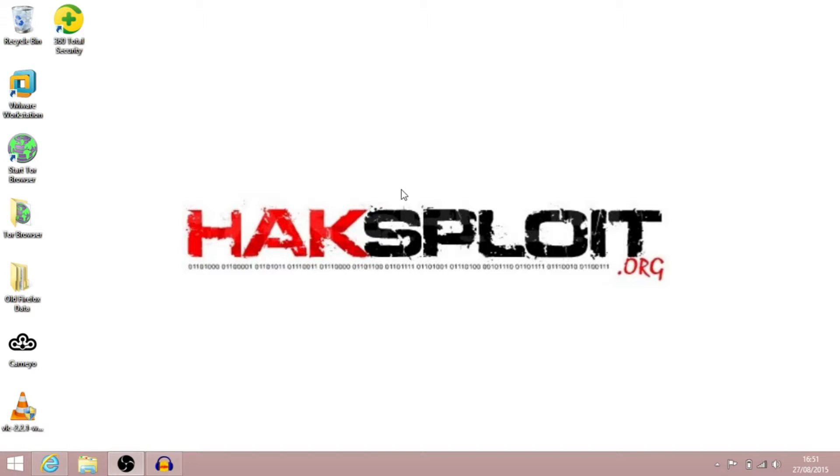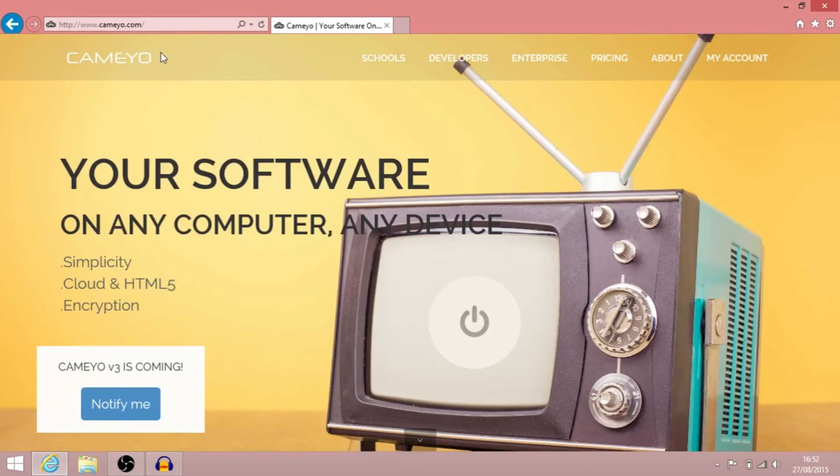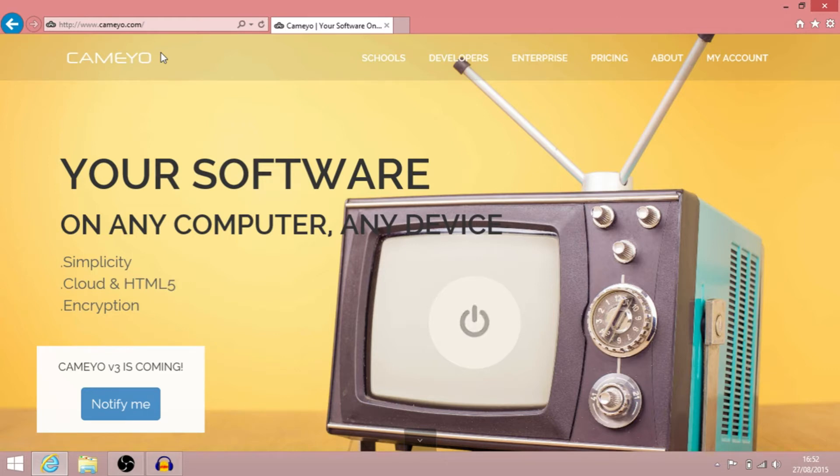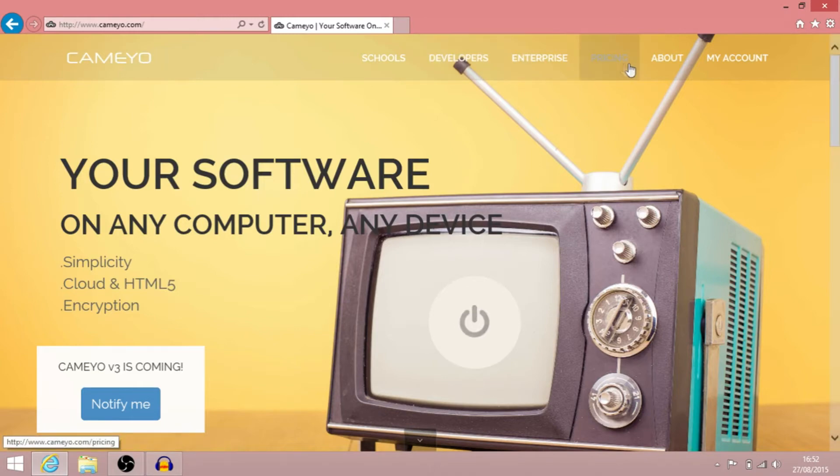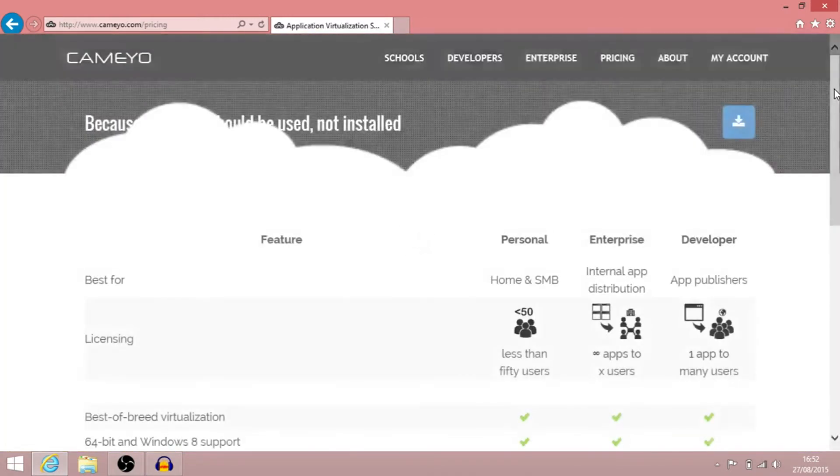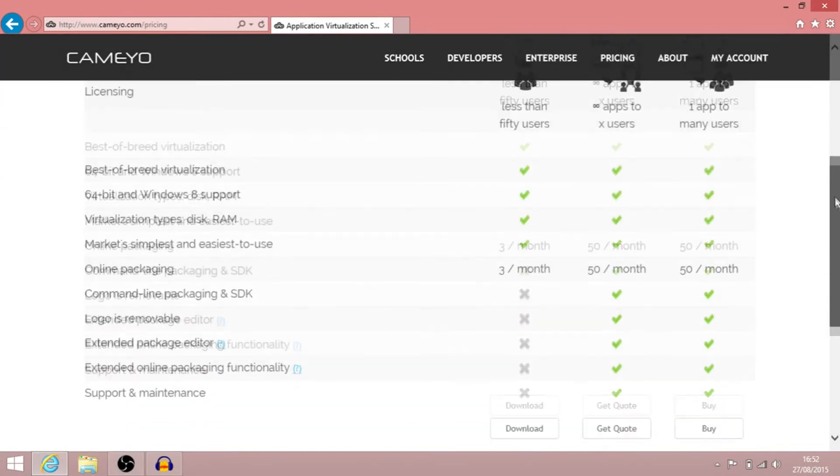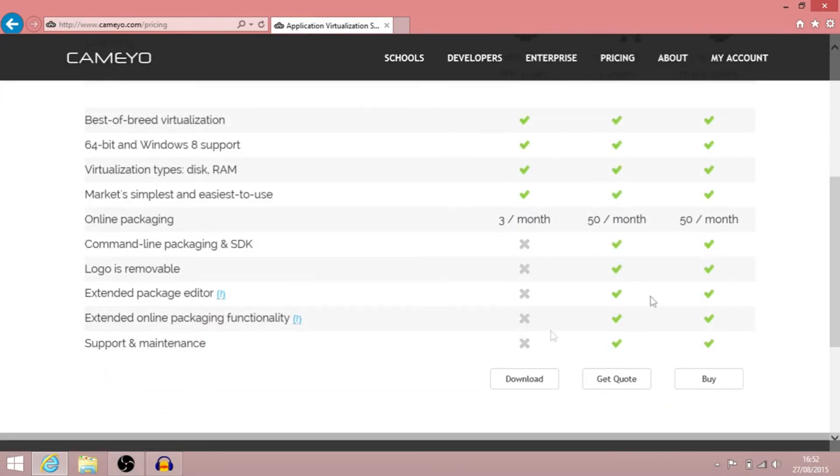We're going to use a piece of software called Cameo. So you need to go to your favorite web browser and browse across to www.cameo.com. I'll put the link in the description below. So you'll get presented with this site here. What you need to do is go across to Pricing, let that load for a few seconds and then go down to Personal and select Download.